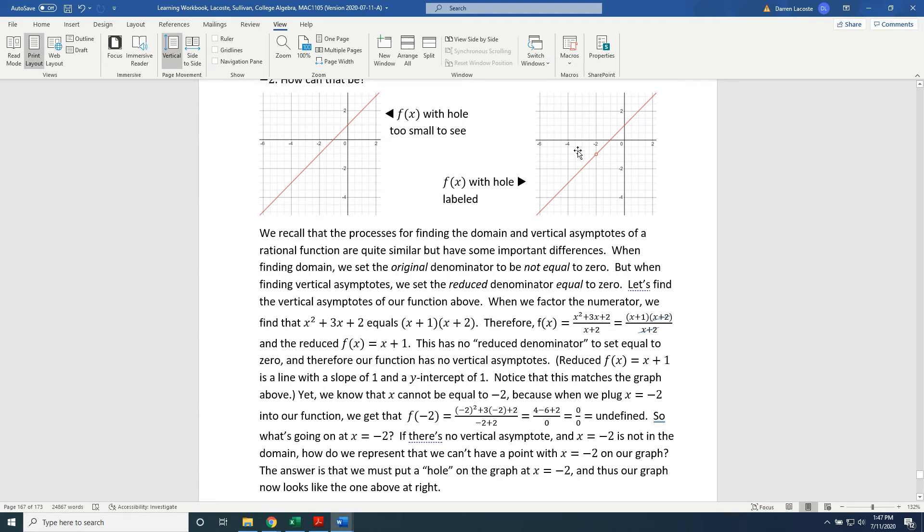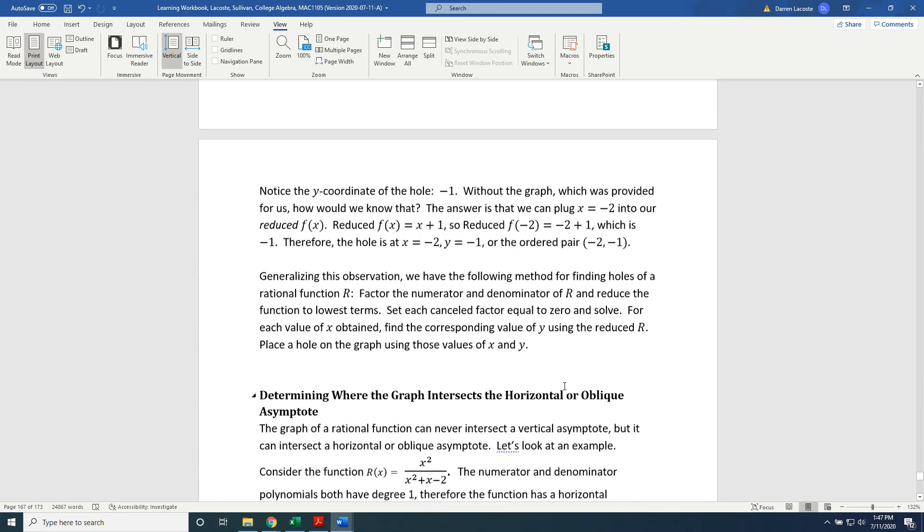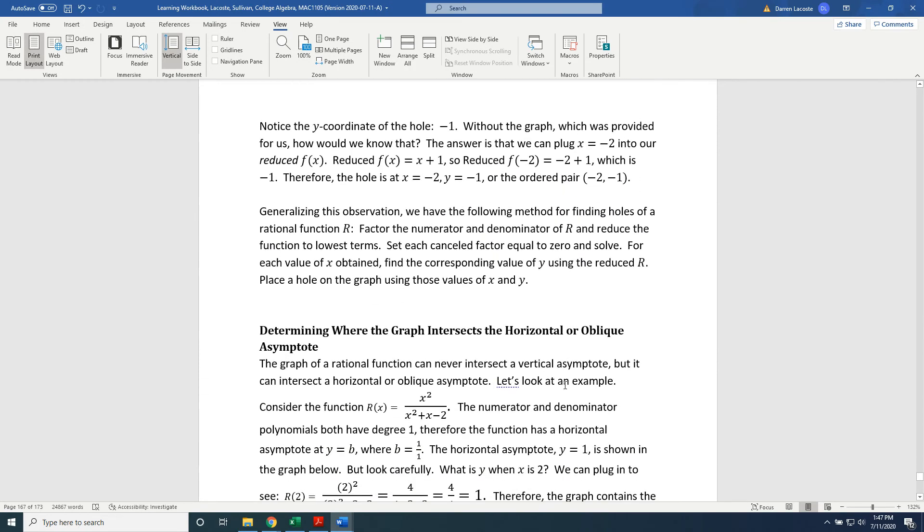Notice the hole at the location negative 2, negative 1. Notice the y-coordinate of the hole, negative 1. Without the graph, which was provided for us, how would we know that?